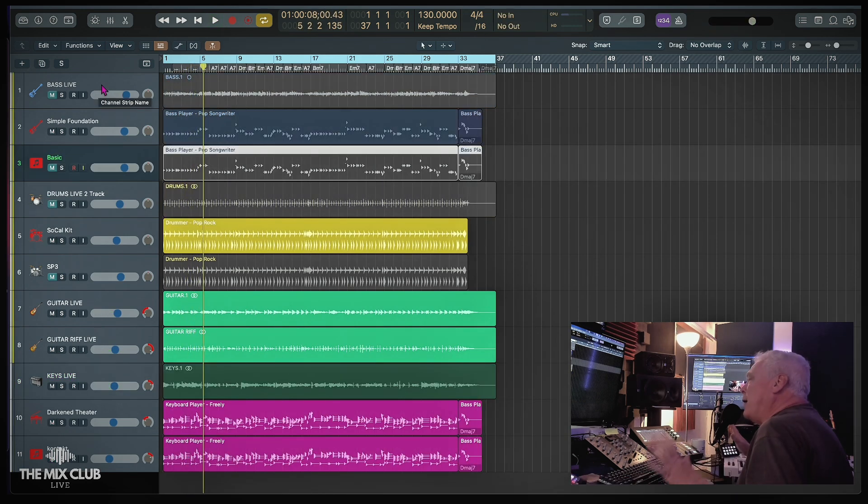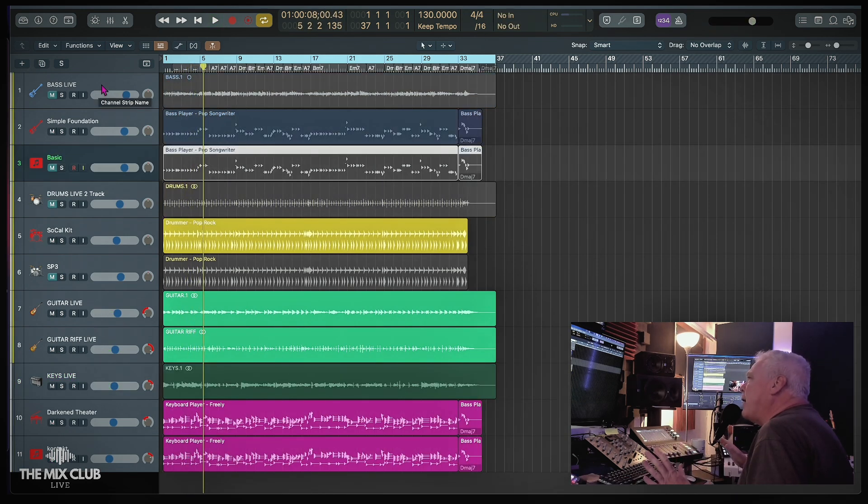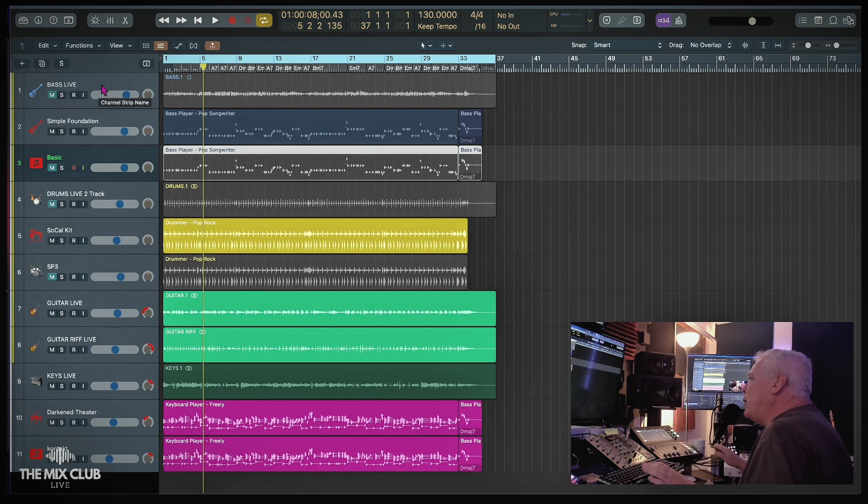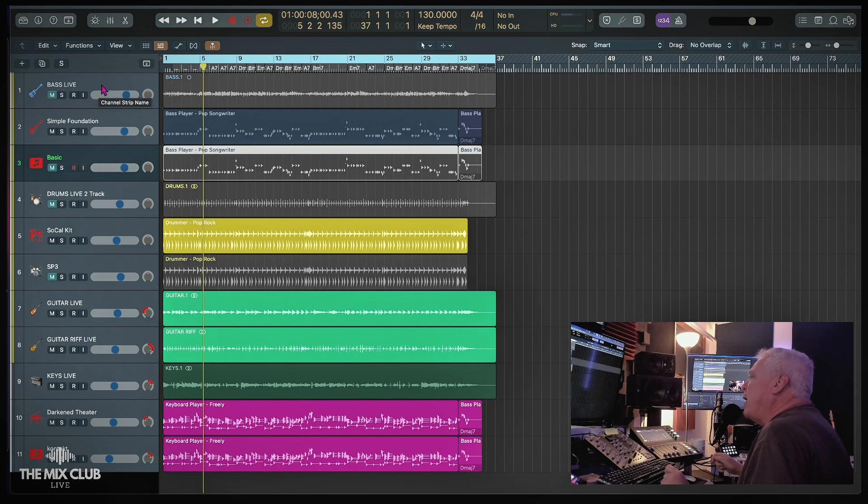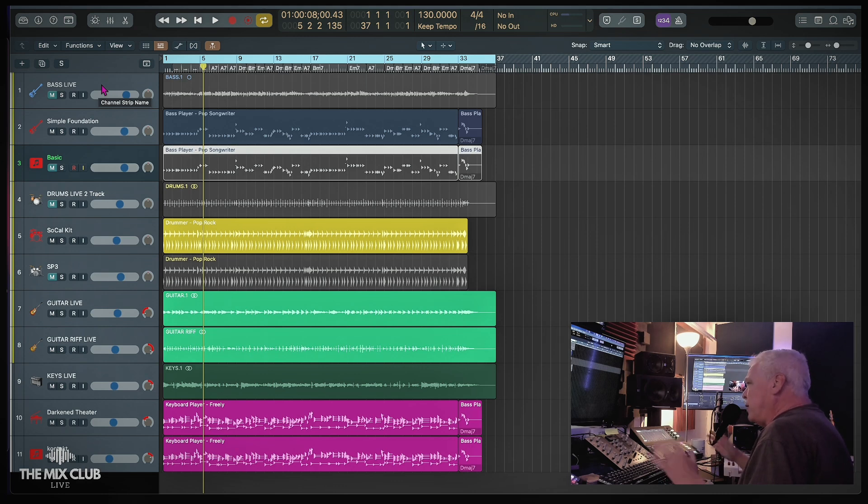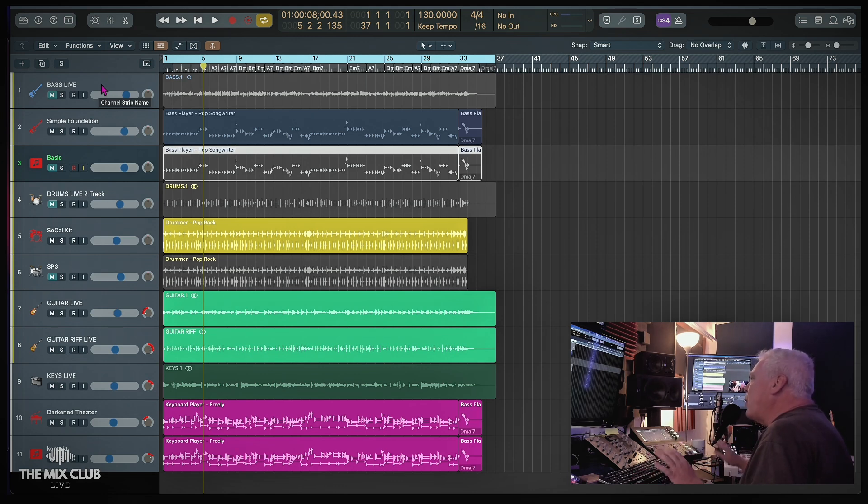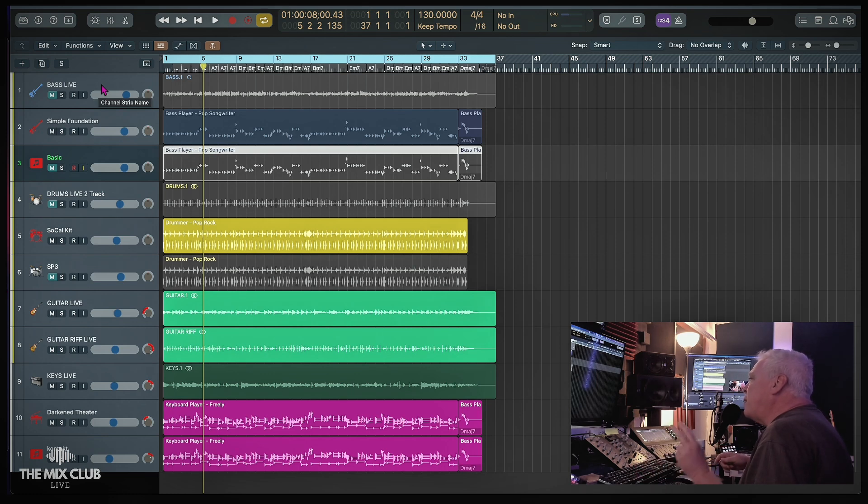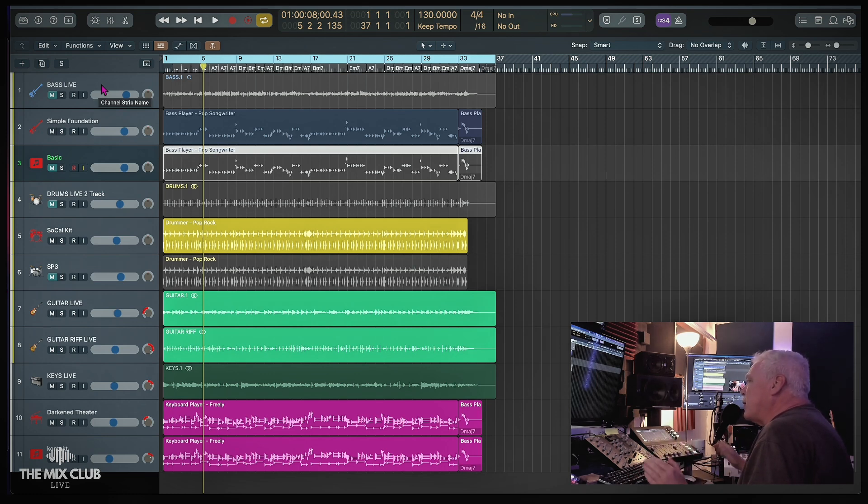Okay, now what we have is the live bass guitar muted and we're going to use the session player bass guitar. We have the live drums muted and we're going to use the session player drums. Then we have the guitars are still left in, and then we have the live keyboard that is left in along with two added session player keyboards. So here's what we have.